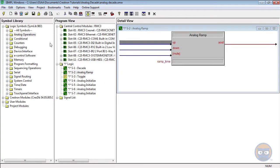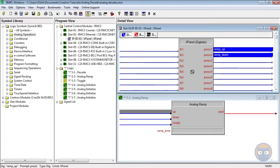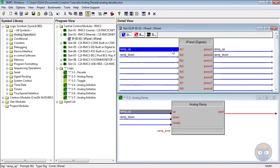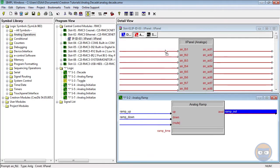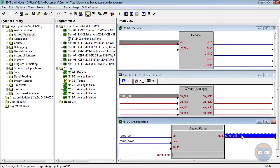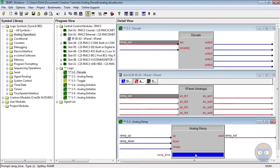The ramp will have its up and down inputs tied to the x panel and its output will go to the x panel and the analog input of the decade. And the ramp is going to have a time of three seconds.